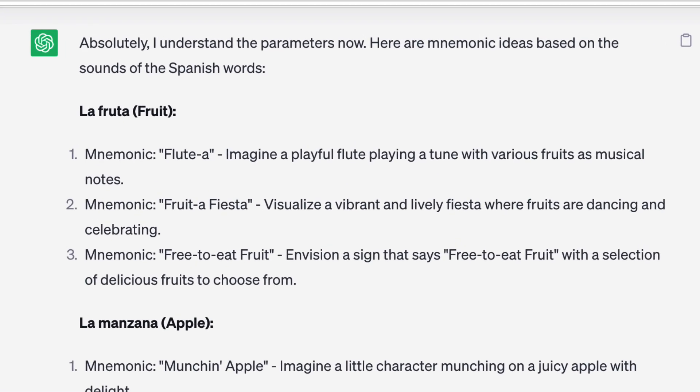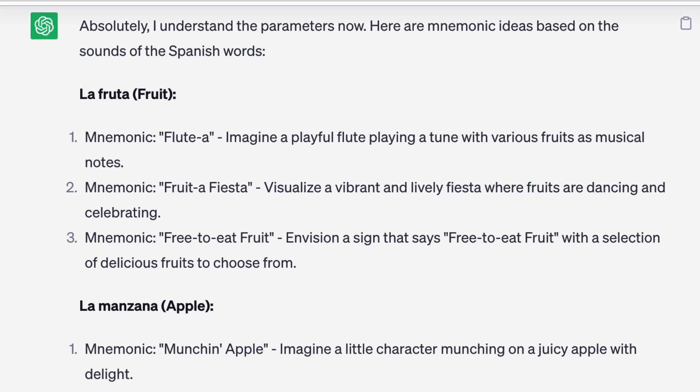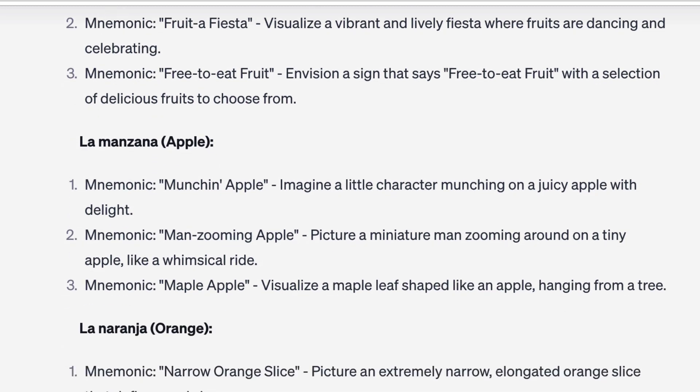Let's look at these mnemonics. For 'la fruta,' which means fruit — 'flute-a': imagine a playful flute playing a tune with various fruits as musical notes. Not so great. 'Fruta fiesta': visualize a vibrant, lively fiesta where fruits are dancing and celebrating — this one's not too far from the English. For 'la manzana,' which means apple — 'munch an apple': imagine a little character munching on a juicy apple. 'Man zooming apple': picture a miniature man zooming around on a tiny apple. 'Maple apple': visualize a maple leaf shaped like an apple. Not so great overall.